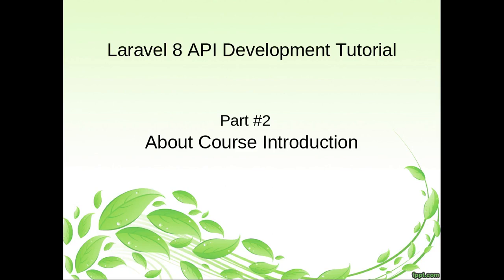Welcome to the course of Laravel 8 API development tutorial. This is part 2. Inside this video, we will see all about course introduction.